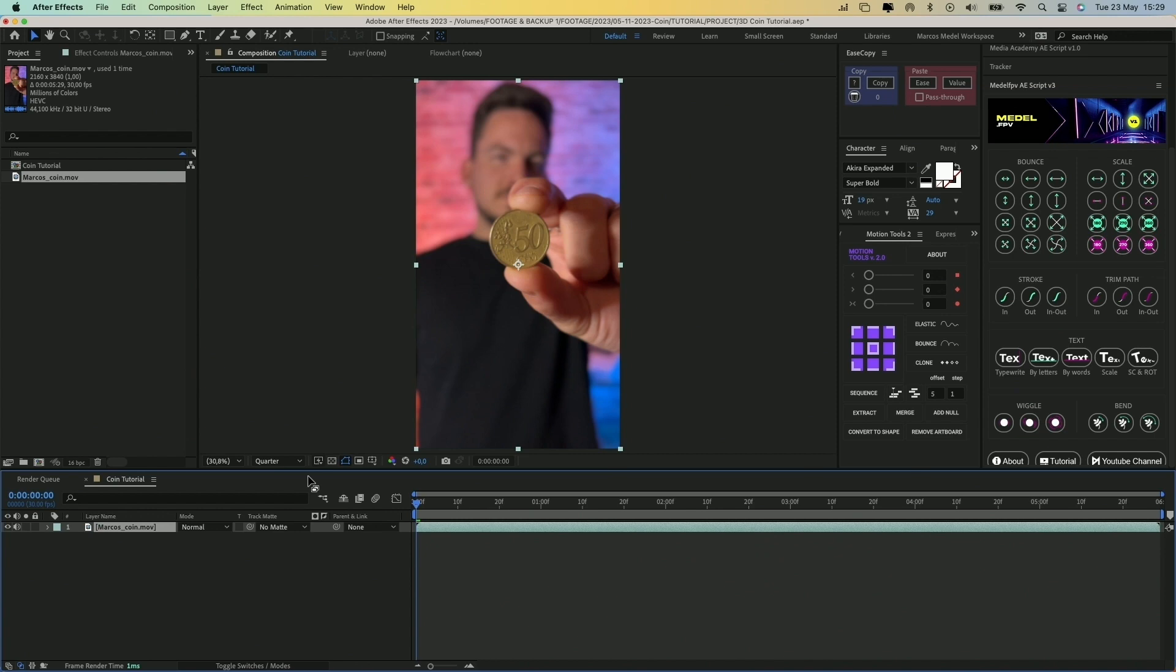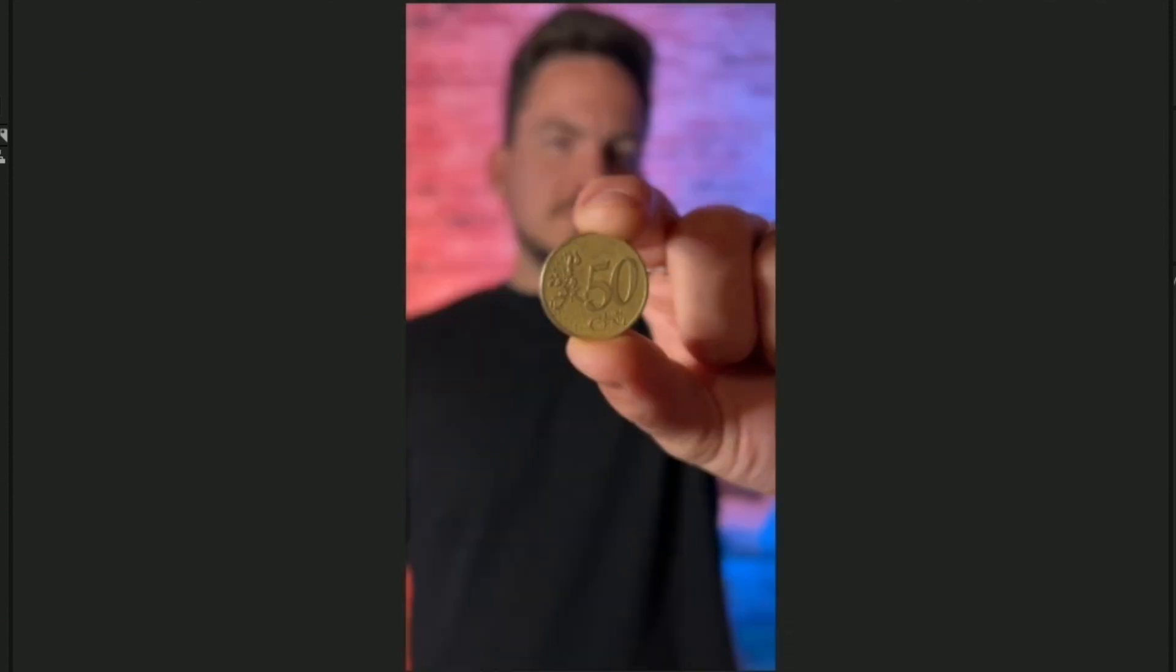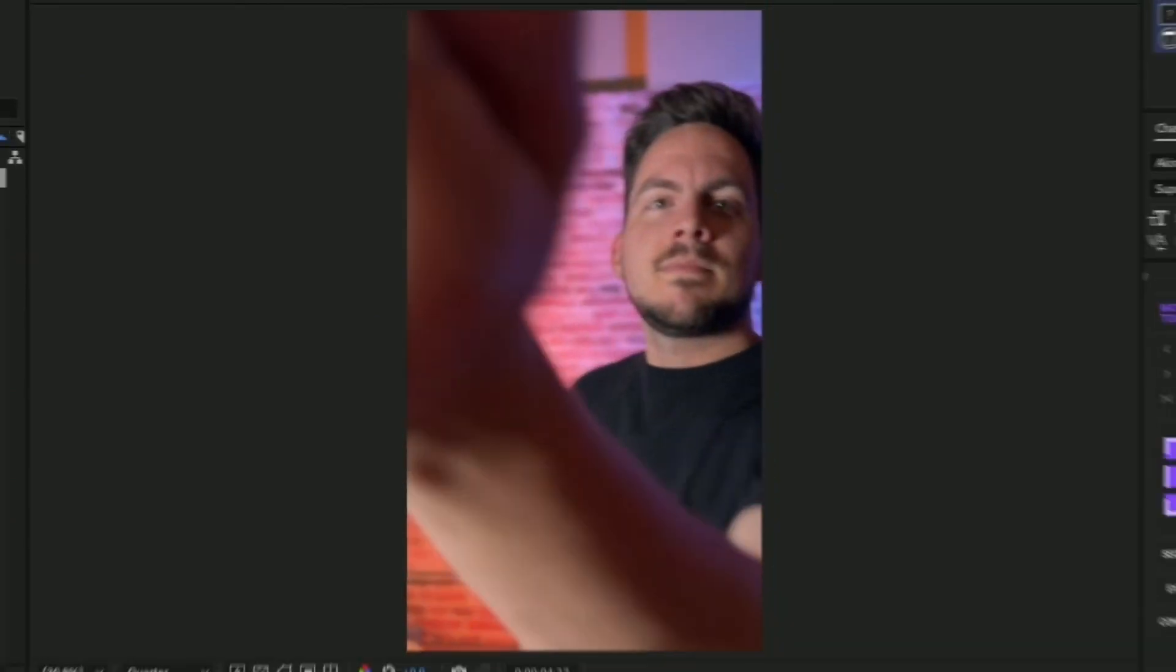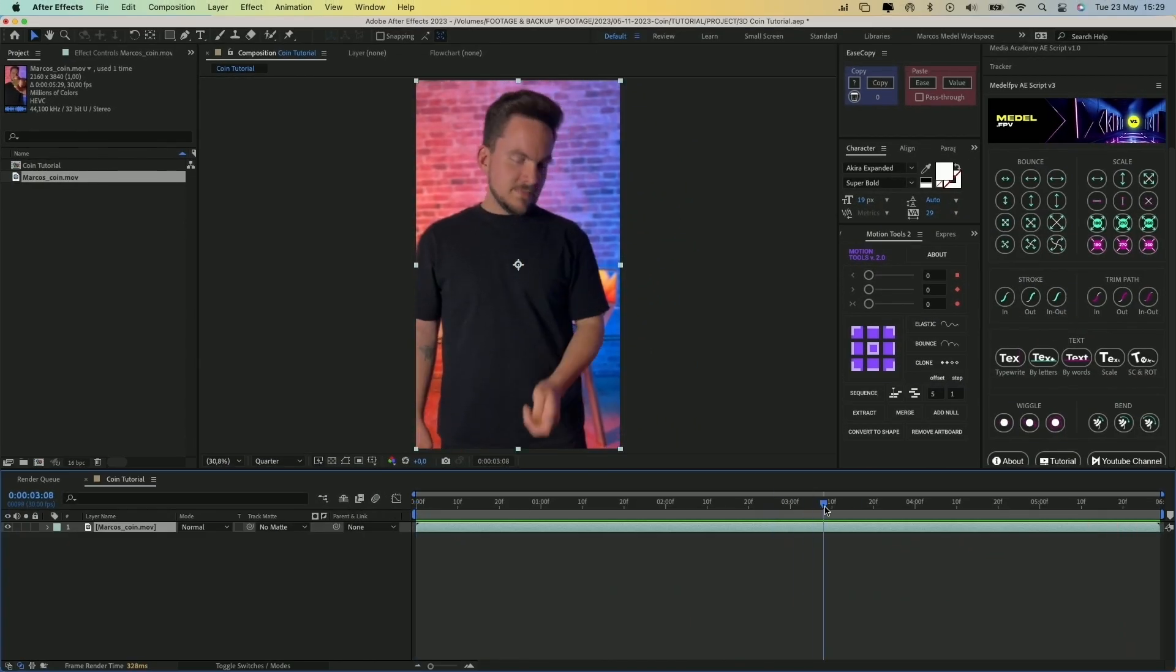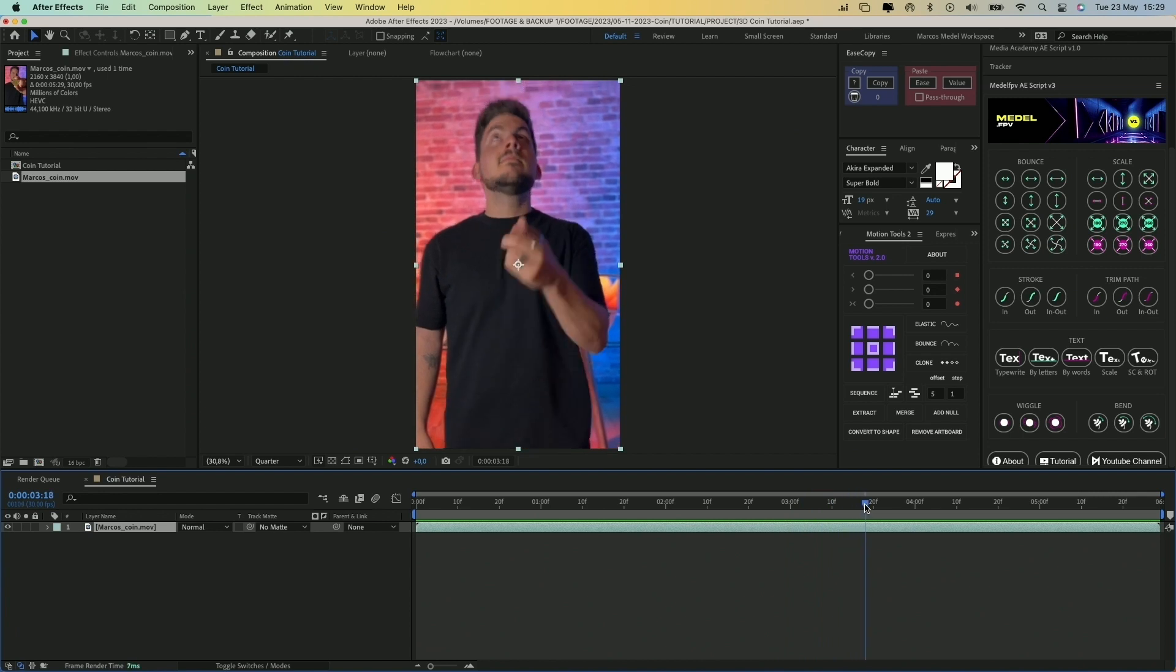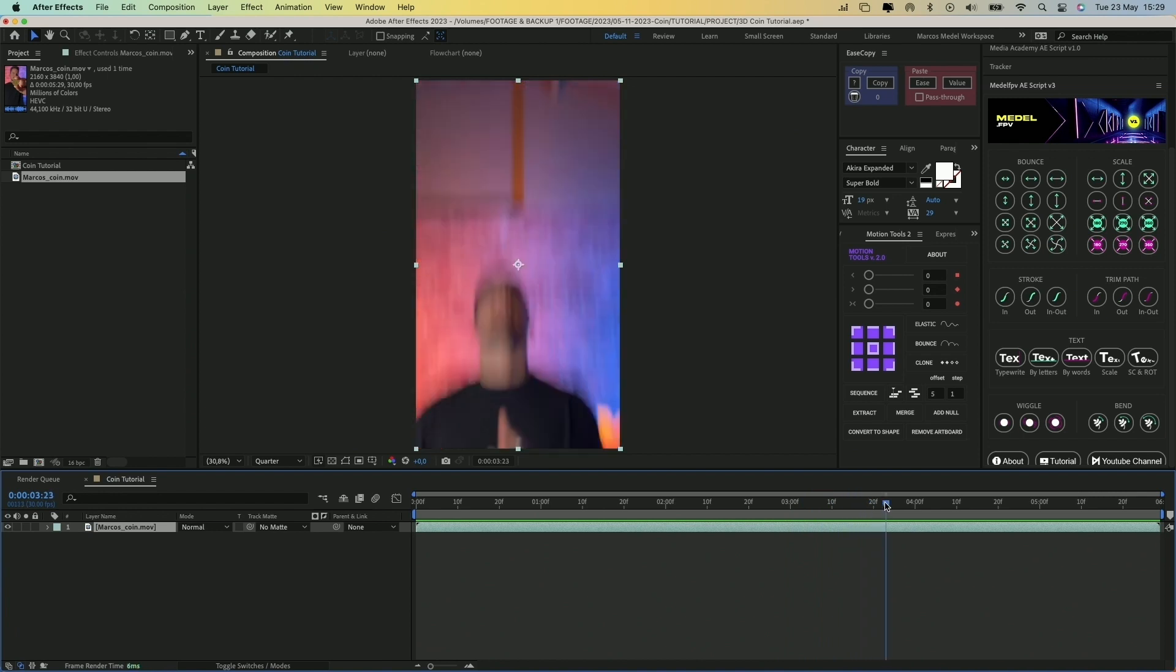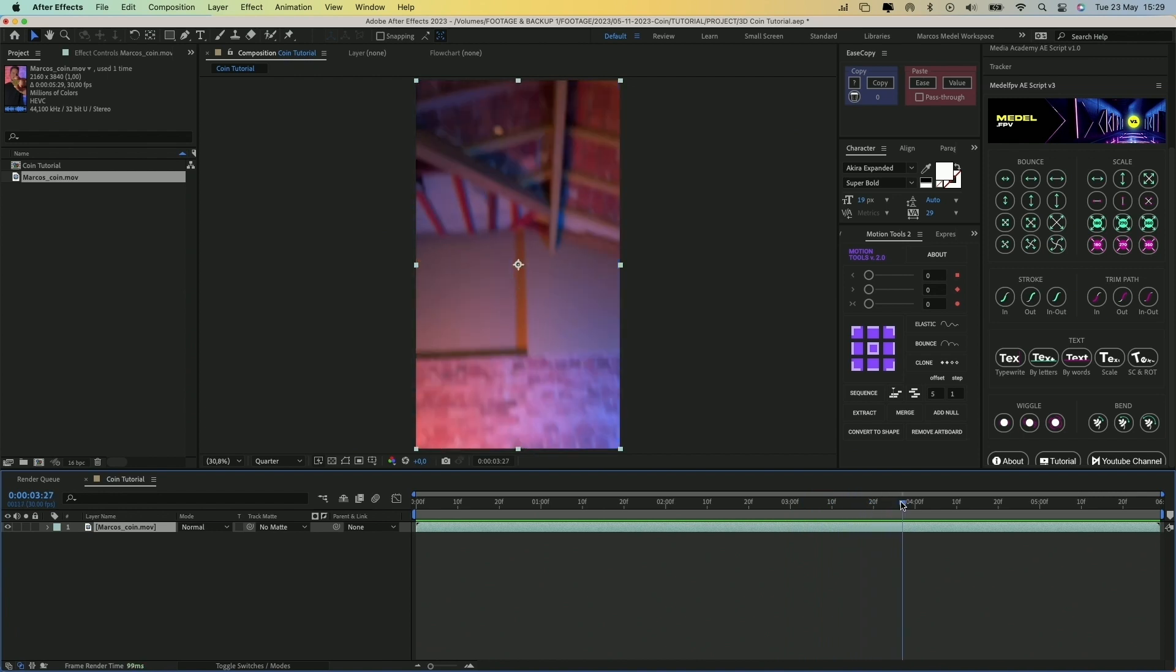Check out the original shot. As you see, the camera follows the coin's movement at the end, which will help us to create the transition from this video to a 3D model of a coin.